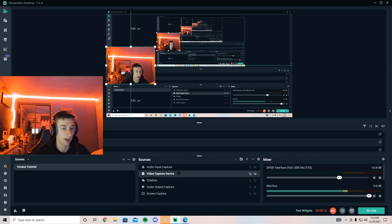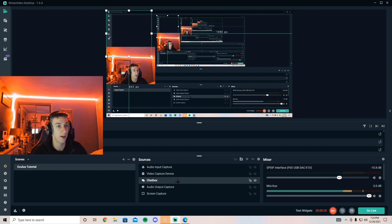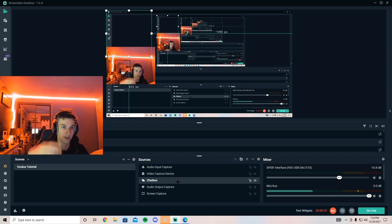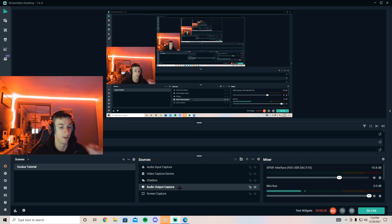If you have a camera, you can set up the video capture device and just select it through there. I would recommend having a chat box because if you do something really cool, you can see the chat's reaction to it. The output capture is really important because if you don't have that, they can't hear you.